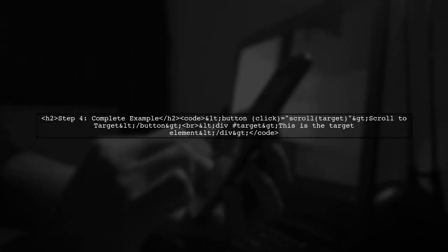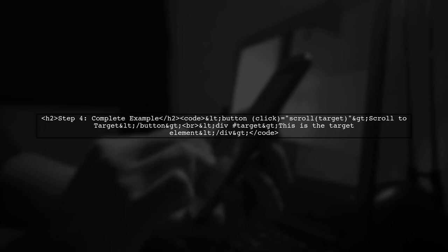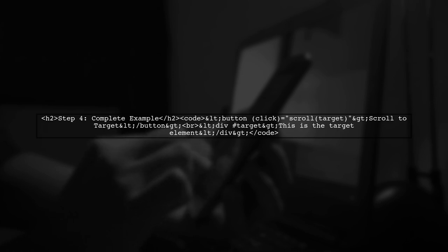We can use the template reference variable to achieve this. Finally, let's put everything together. When the button is clicked, the scroll function will be called, smoothly scrolling to the target element on the page.